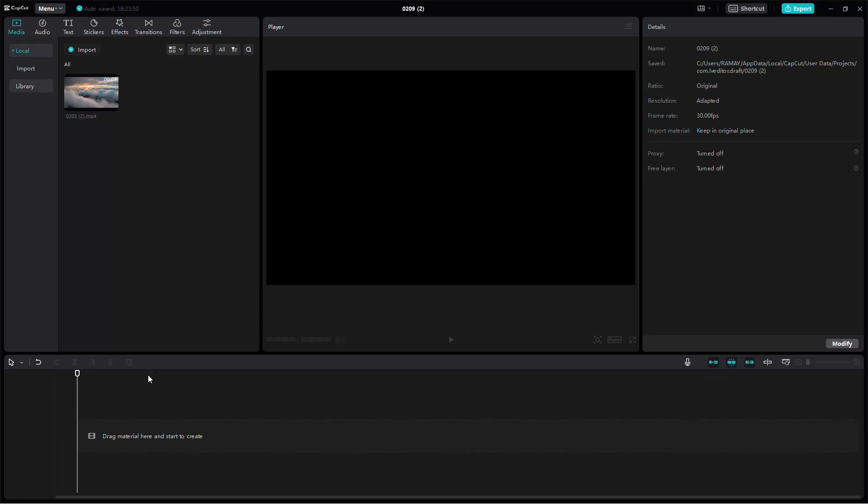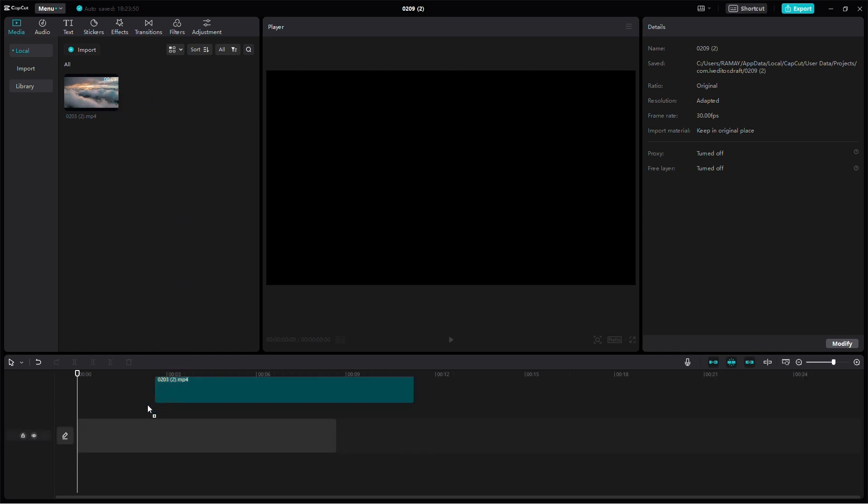Let's dive into achieving 4K quality in CapCut on your PC. It's a straightforward process, so let's break it down step by step.